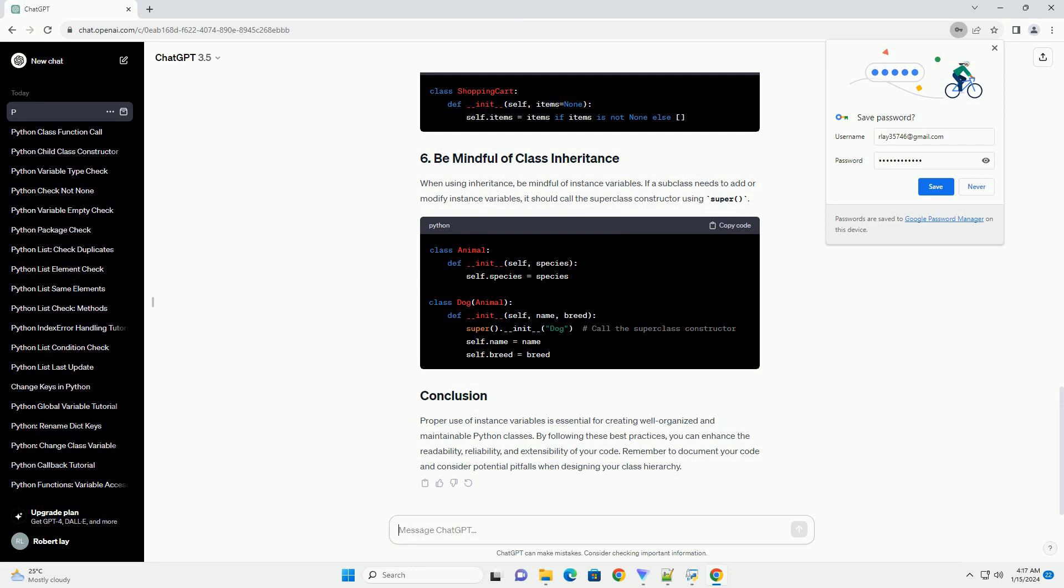When using inheritance, be mindful of instance variables. If a subclass needs to add or modify instance variables, it should call the superclass constructor using super.